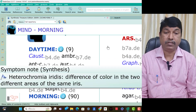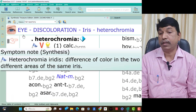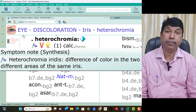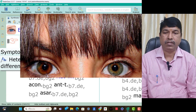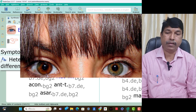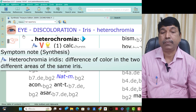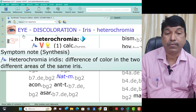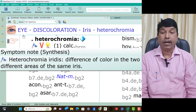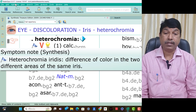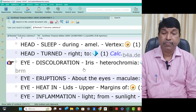Heterochromia irides is a difference of color in two irises, or in different areas of the same iris. That is, Heterochromia irides is present — that is why Calculate Carb is very useful in that condition.